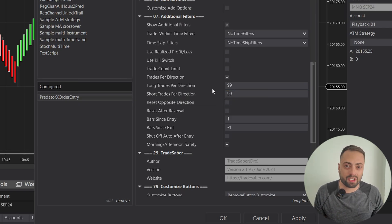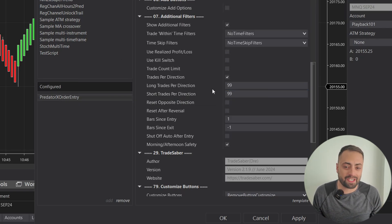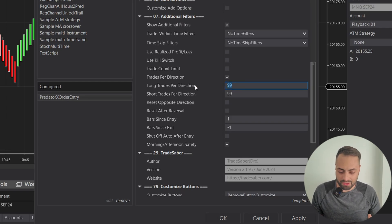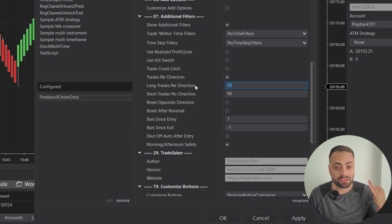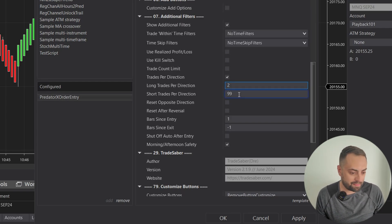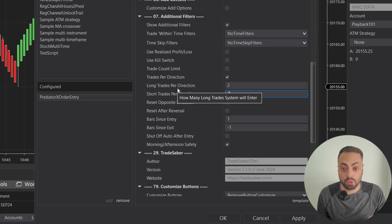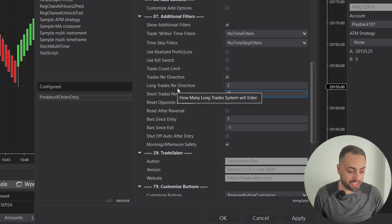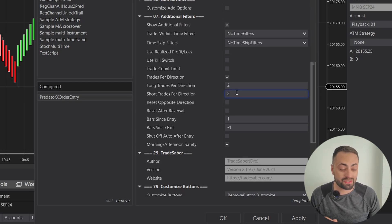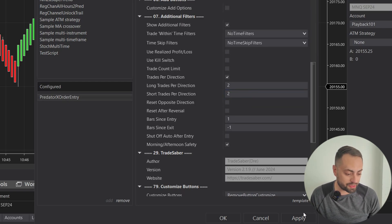By default it comes set to 99, but let's say you want to limit your trading day to only two long trades per day or two short trades per day. When we enable this, it's only going to take two longs and two shorts.